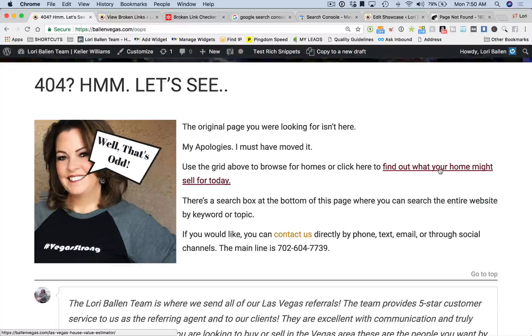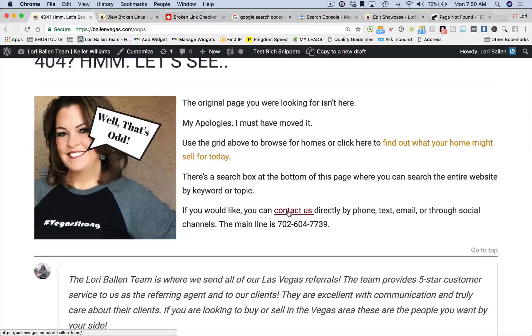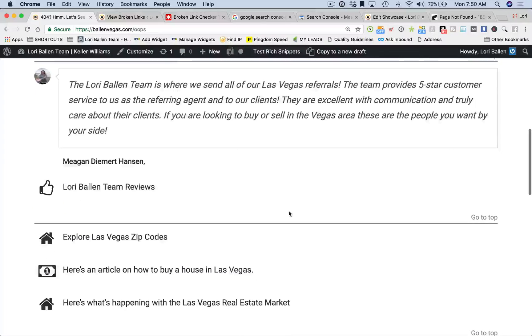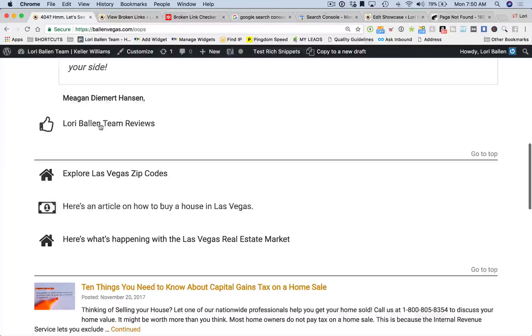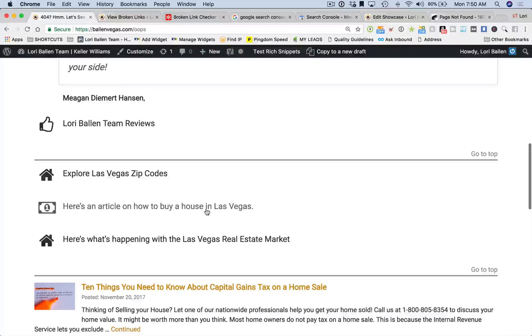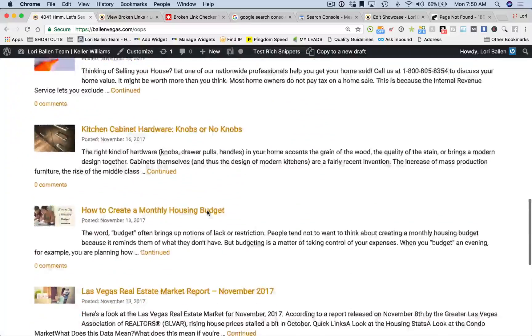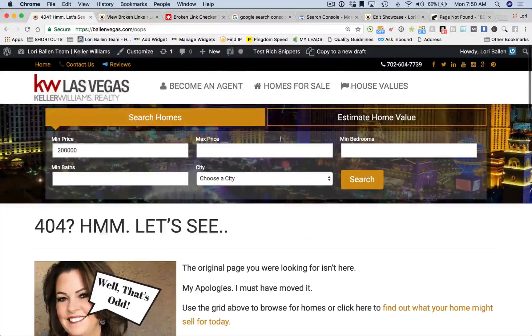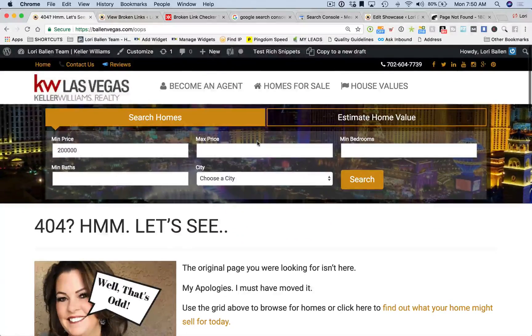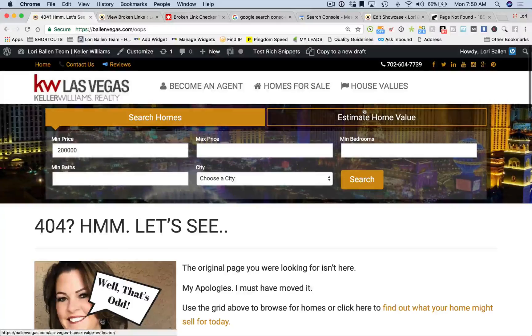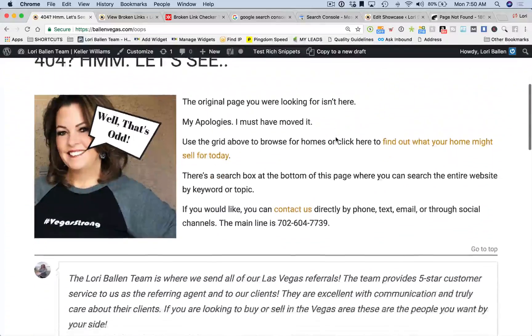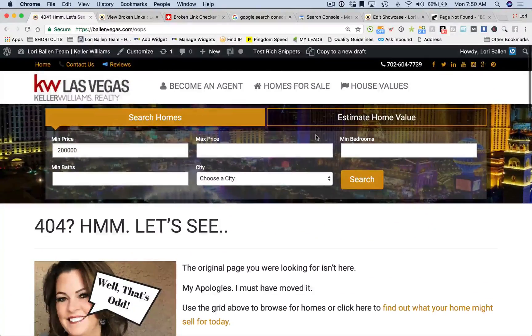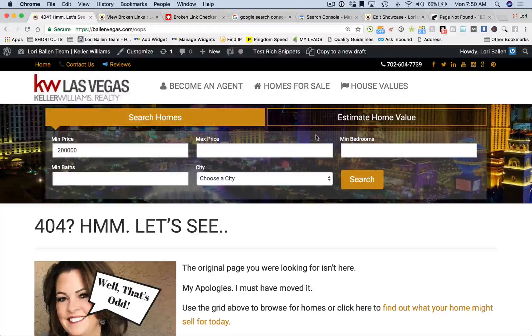Here's my real estate one. I'm acknowledging the fact that the page they were looking for can't be found, but I'm immediately adding a call to action where they can find out what their home is worth, they can contact us immediately, I have a testimonial, and then I have some buttons here to our top articles that many people like.